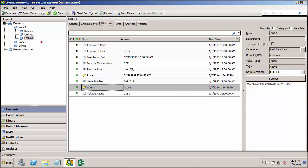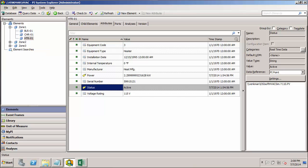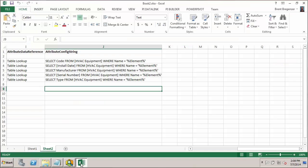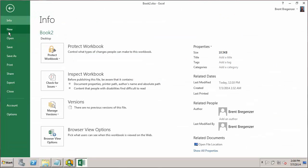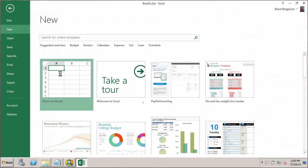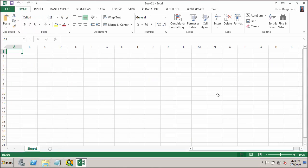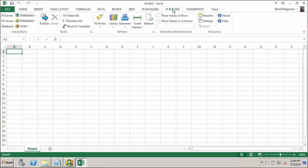Now that we have our three equipment elements for zone 1, we'll see how we can take these three existing elements and use them with the PI Builder tool in Excel to build out a similar set of elements for zone 2 and zone 3. So first we'll want to switch over to Excel. I'll just open up a new workbook. And we'll get to our PI Builder tab. The first thing you want to check when you go into the PI Builder is make sure that your servers and database are all set correctly. In this case, they are for me.